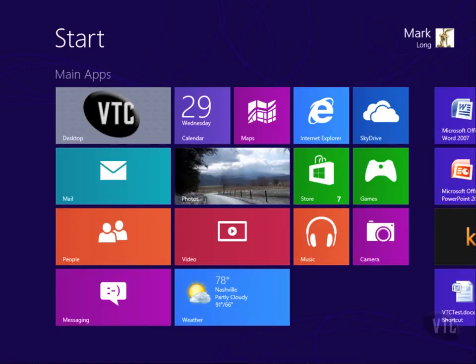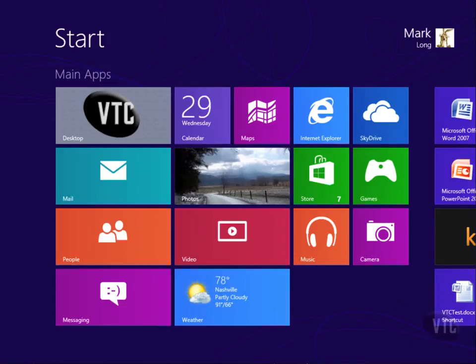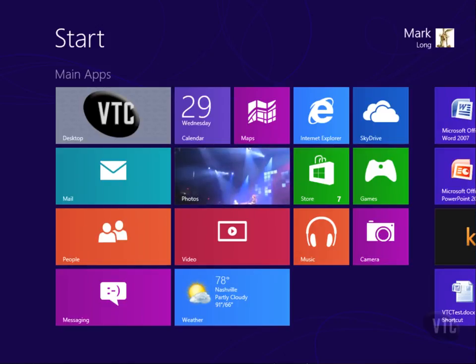It's that easy to create a picture password. Go create some, play with them, see what you like. Some people love this, some people hate it. With a slate, with a touch environment, it's very effective and a very easy way to get in.